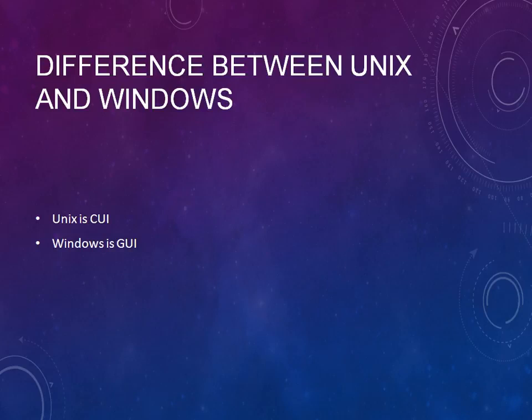In the same way, UNIX is a CUI. Entirely whatever you do, whatever operations you perform, it's all command-based, so you should learn many commands that we use in UNIX.